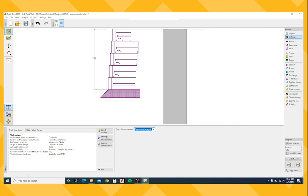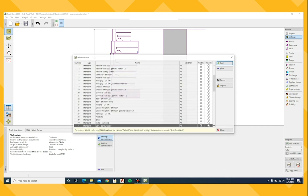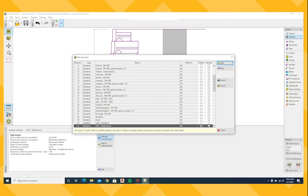One of the most powerful parts of the Geo5 software is the settings administrator, which allows the user complete control over the safety factors or load and resistance factors used for analysis.